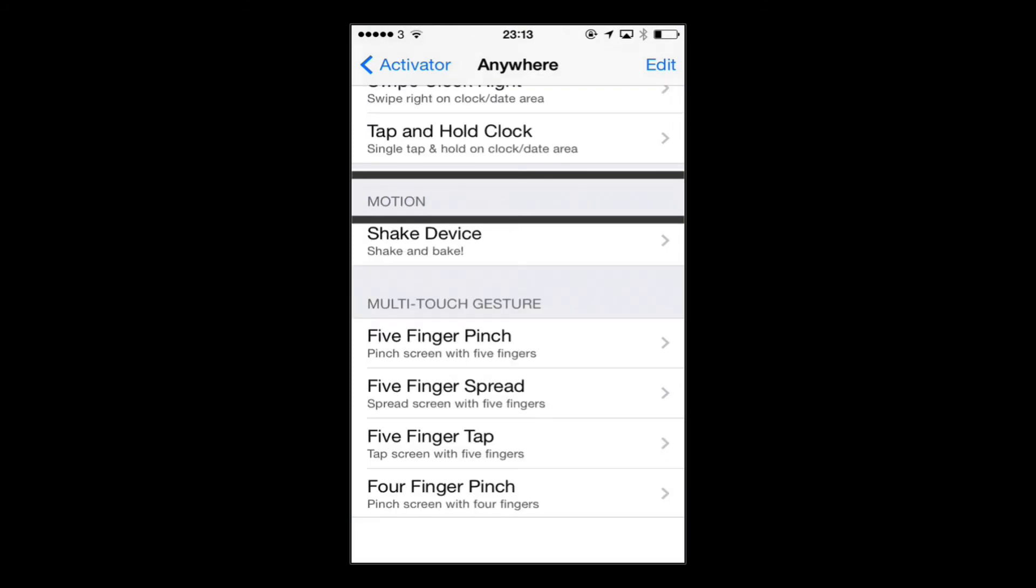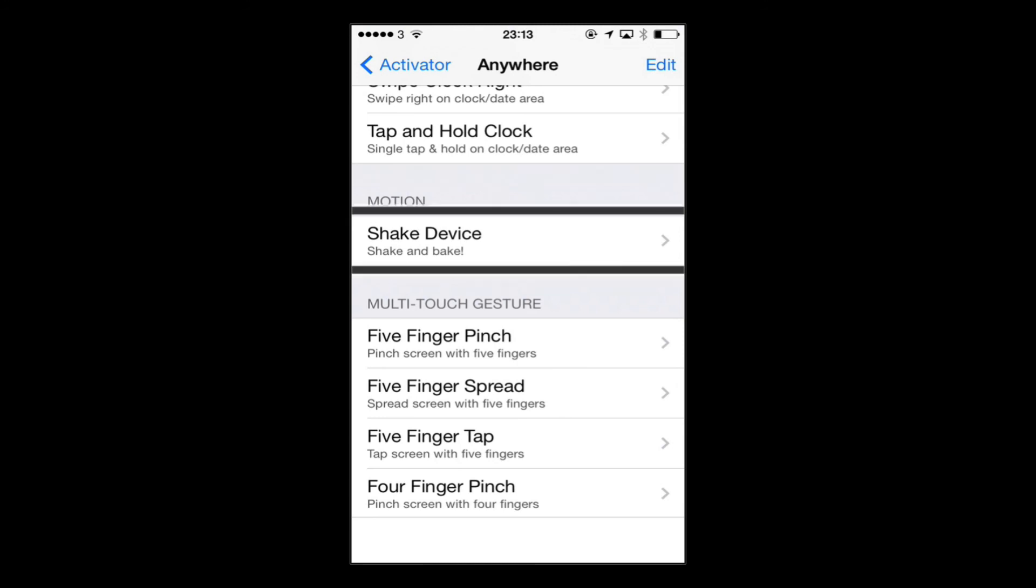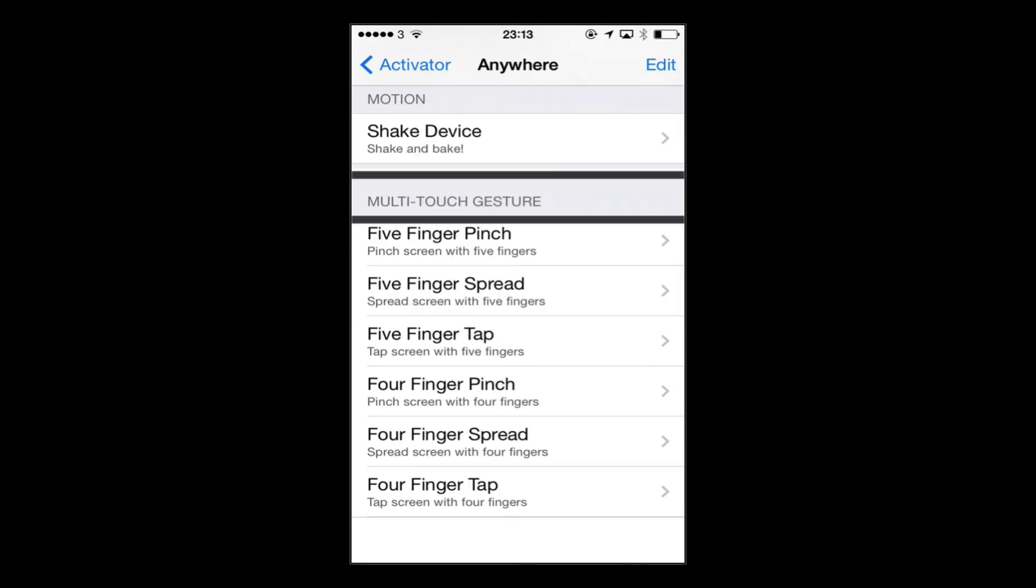You've got motion which allows you to shake the device to carry out a certain shortcut. There's loads of multi-touch gestures such as pinches on the screen and spreading your fingers as well, and also slide-in gestures.